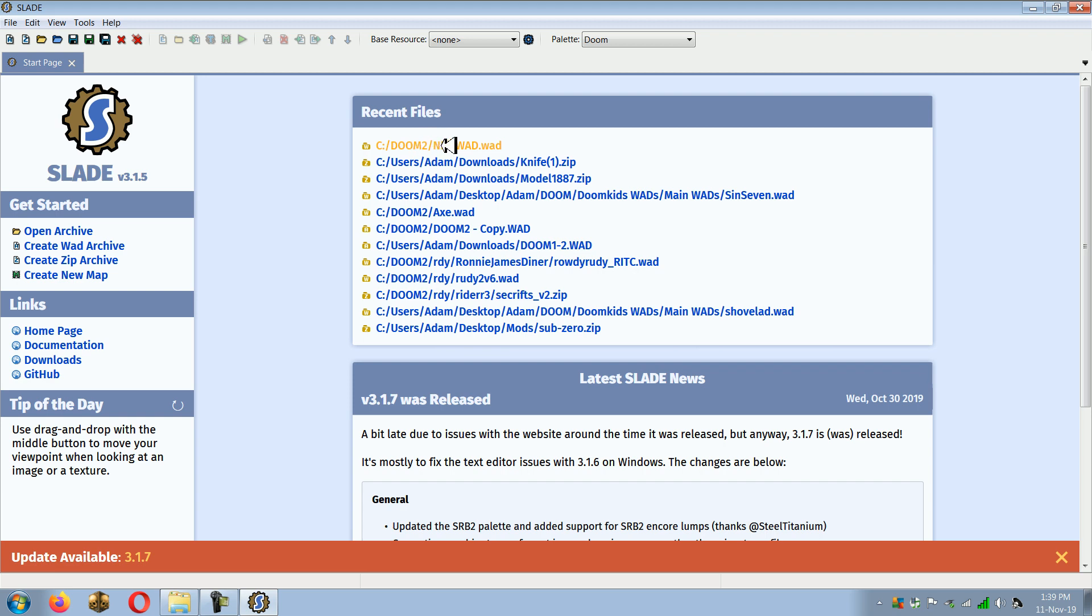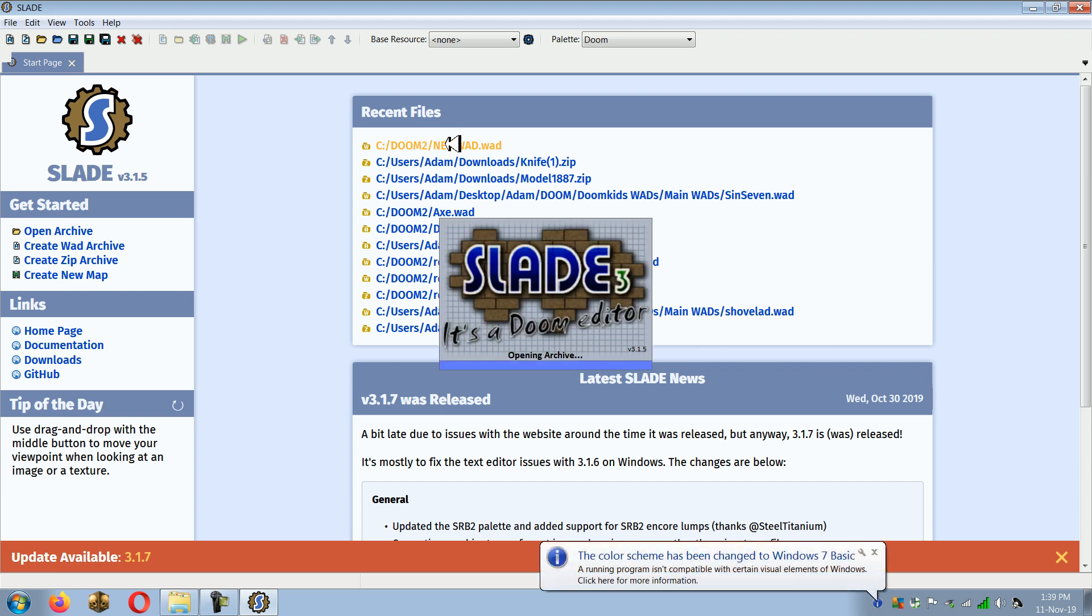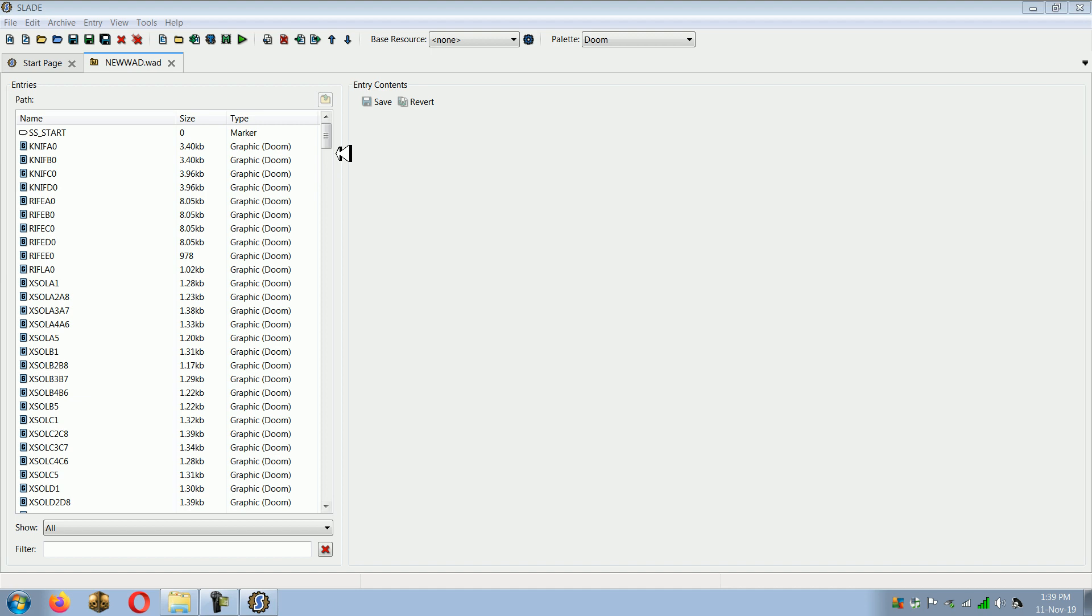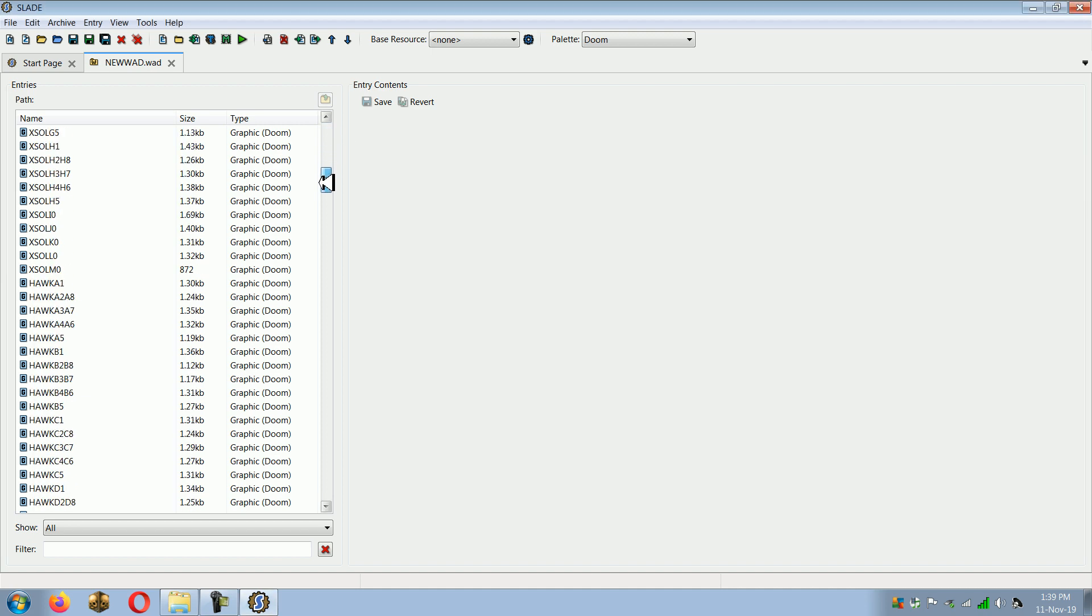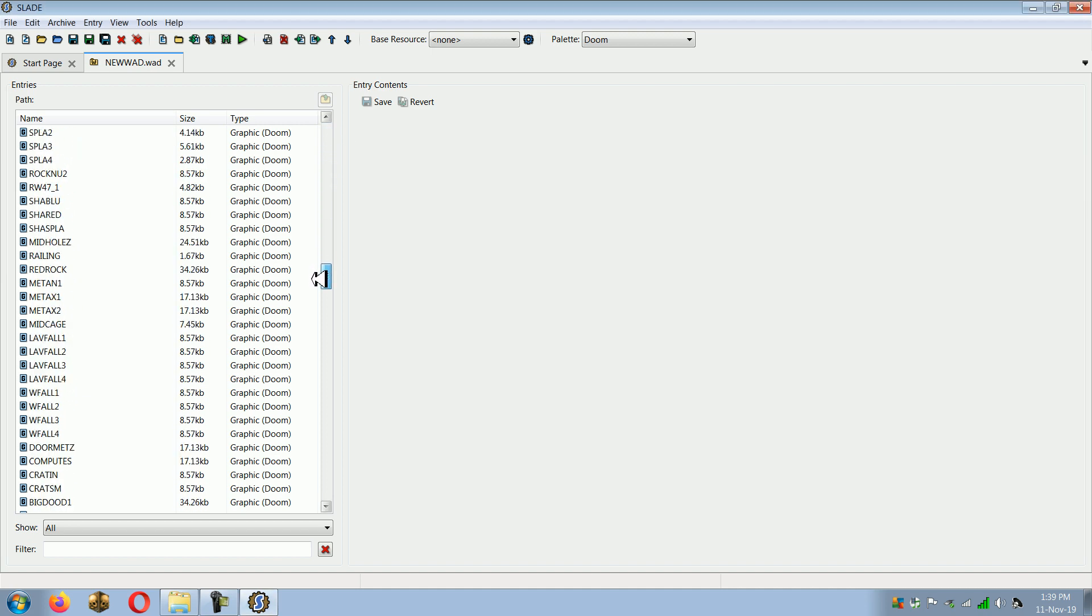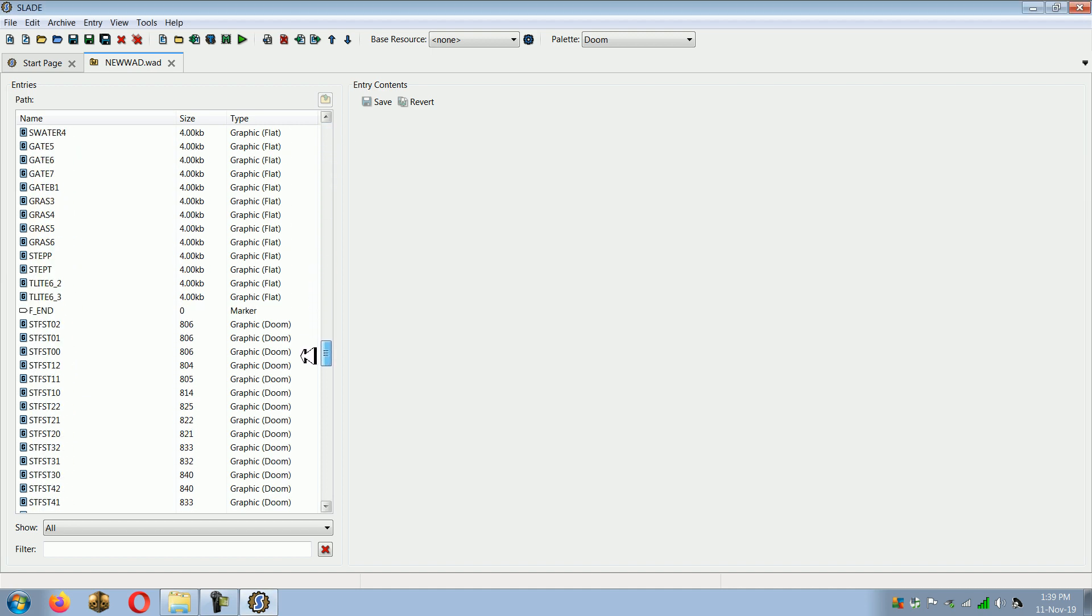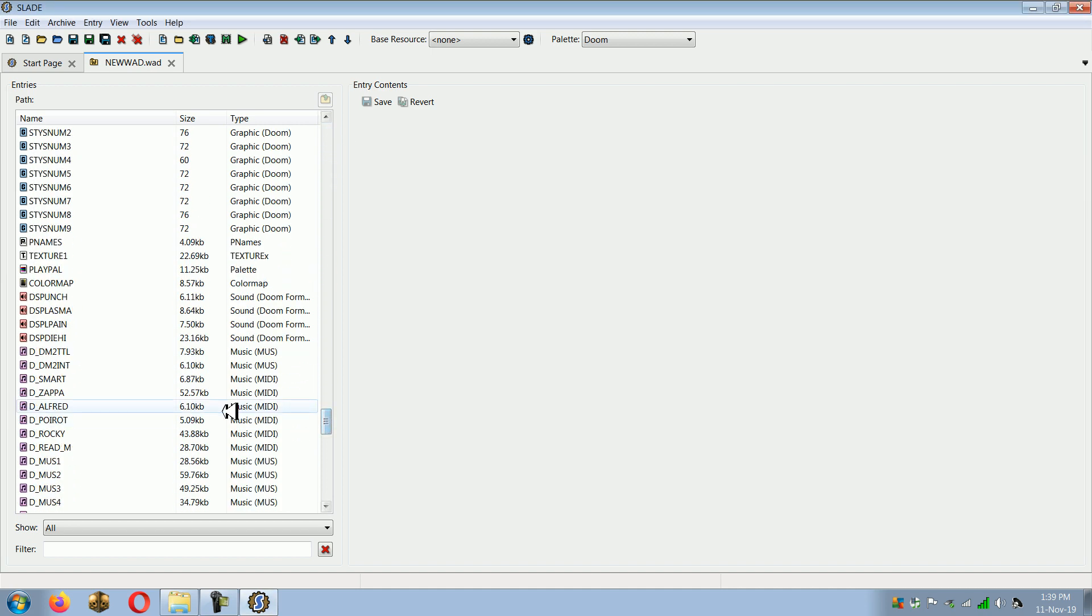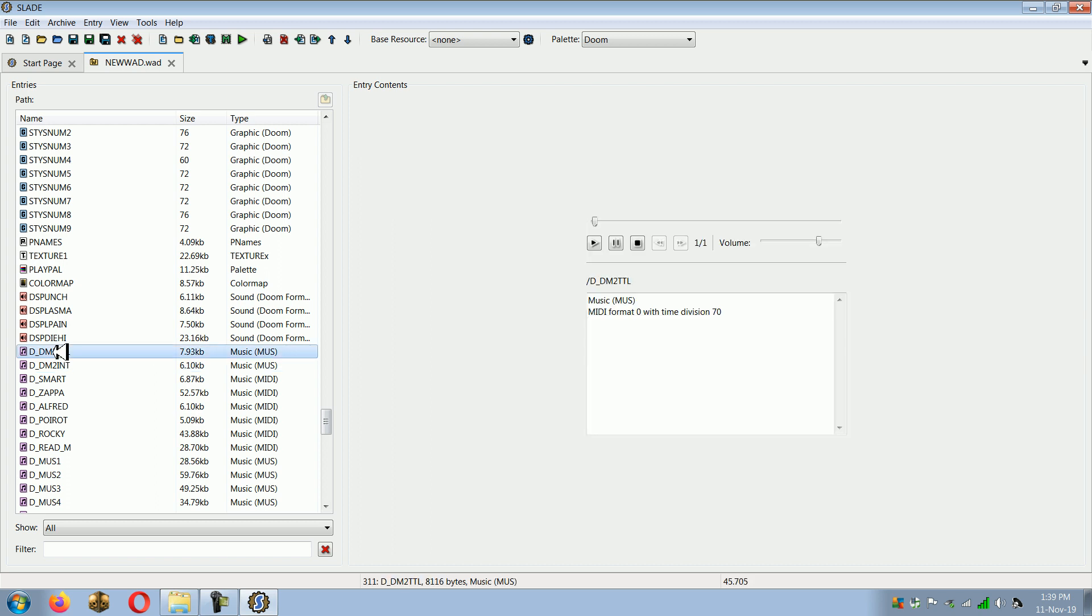So what you do is you first will need to use Slade if you would like to convert a MUS to a MIDI file, which is usually the direction people will be doing this conversion in.